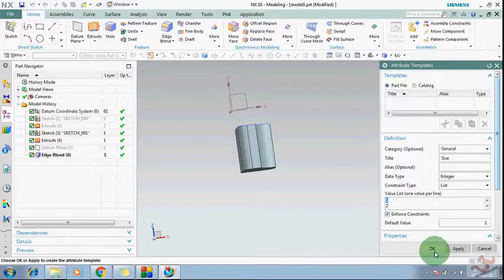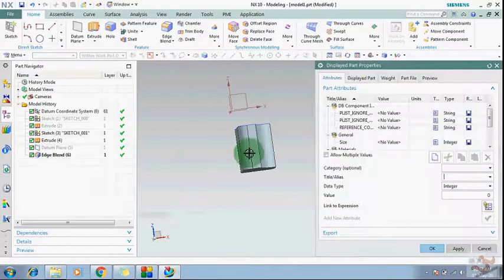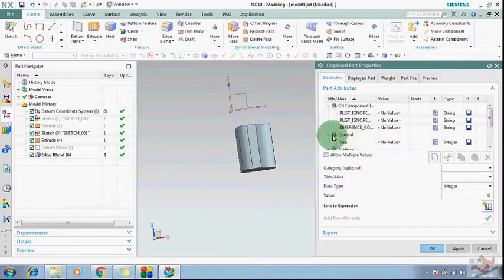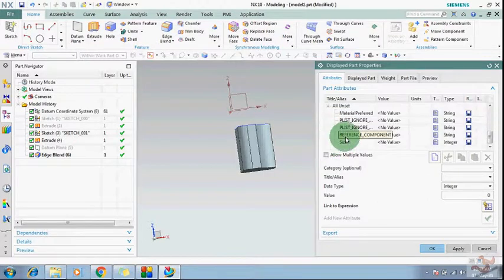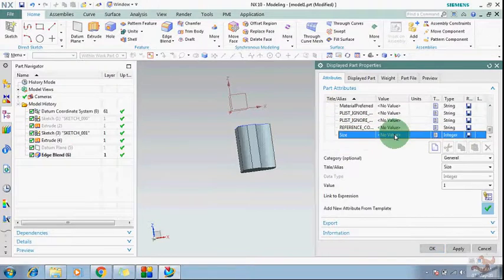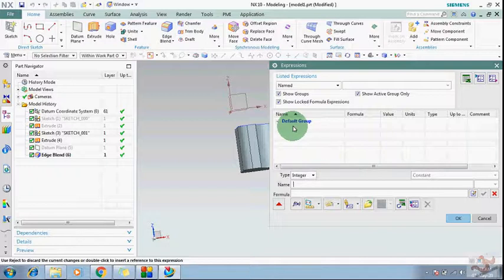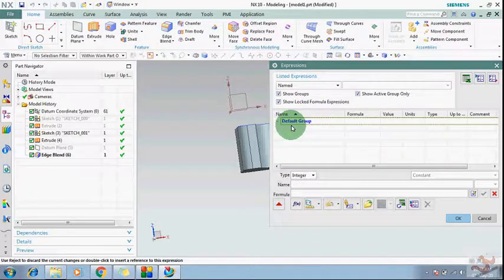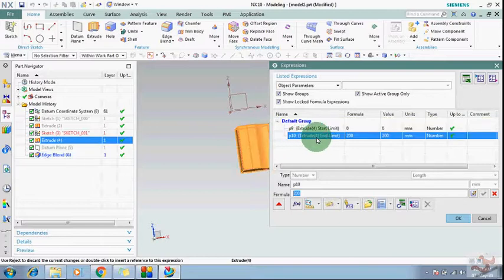I am giving five items in the list. Enforce constant, and giving this value as one — this will be the default value taken as expression for list item one. Click OK. Now you can see this attribute in your Properties — go to Properties and you can see it here in General. If you did not set the category as General, you will find it under Unset. Just click on it and click Add Attribute — now this has been added to your attributes.